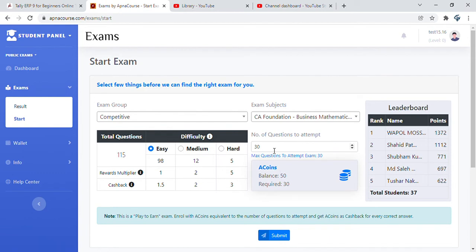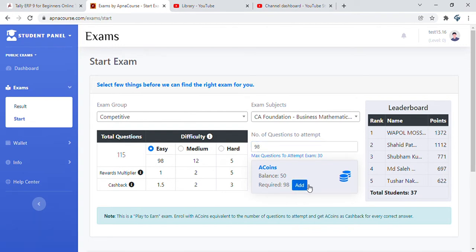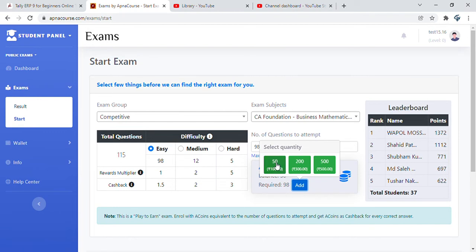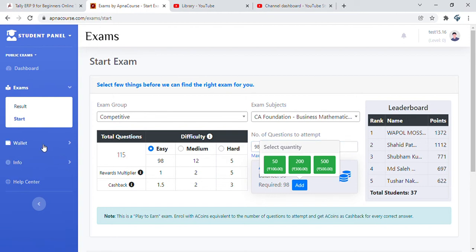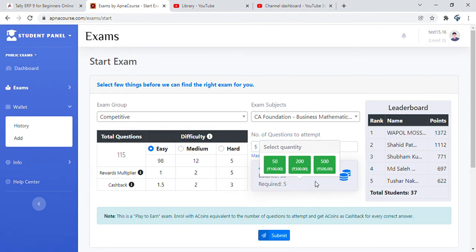Because we started with the welcome bonus, we already have 50 A coins. There are 98 questions available in easy. Let's say we want to attempt 5, so the required A coins is 5. In case you do not have balance, you will see an option to add A coin. Extremely economical options: 50 A coins for just 100 rupees, 200 A coins for 300 rupees, or 500 A coins for 500 rupees. You can add them on the screen or go to the wallet and add from there. Suppose you have the balance, you will be able to see the submit option.